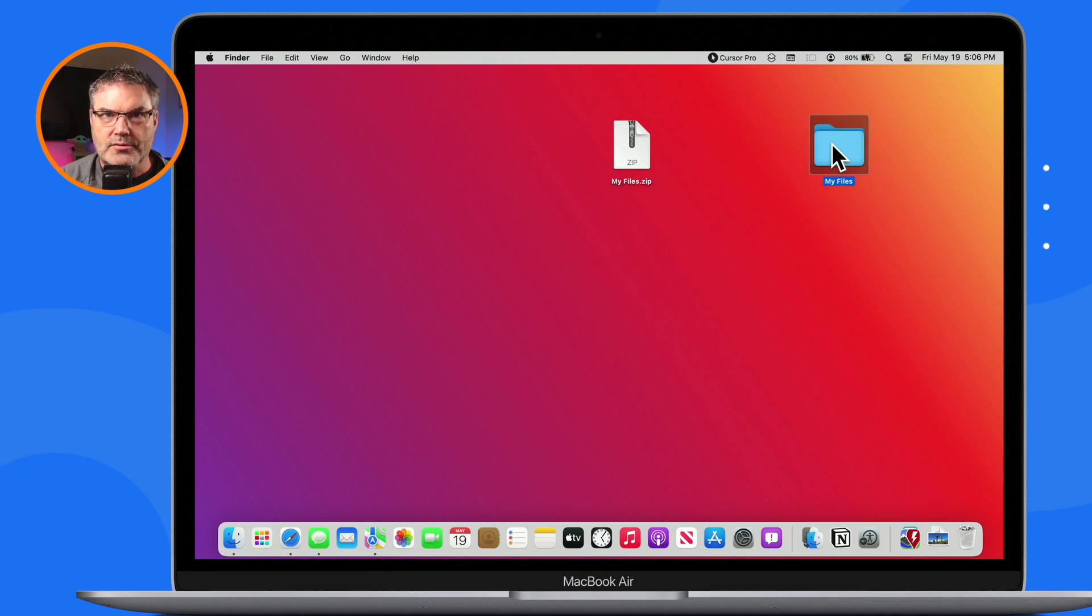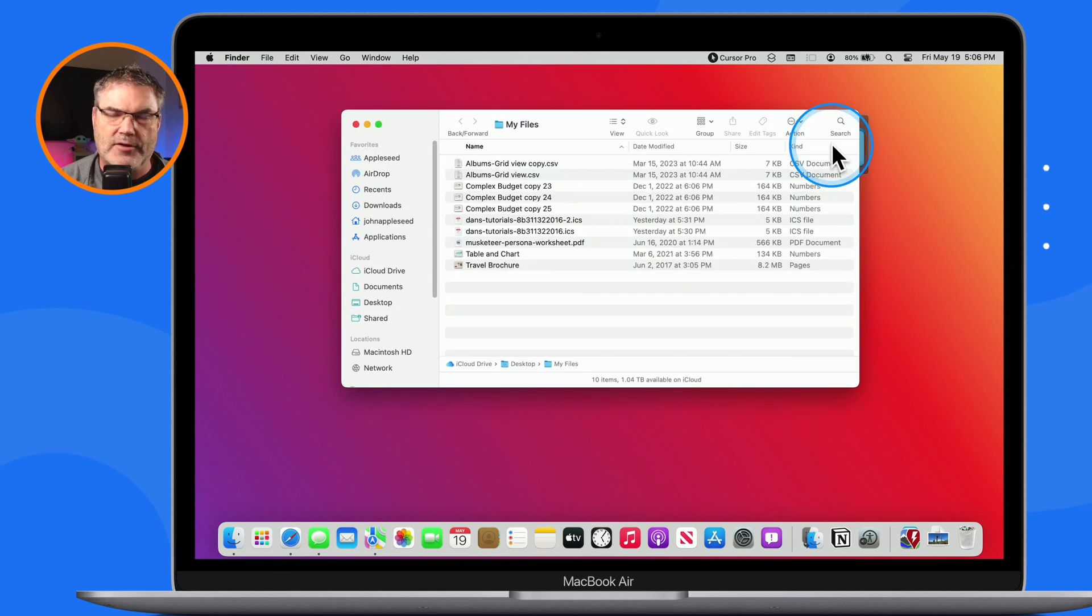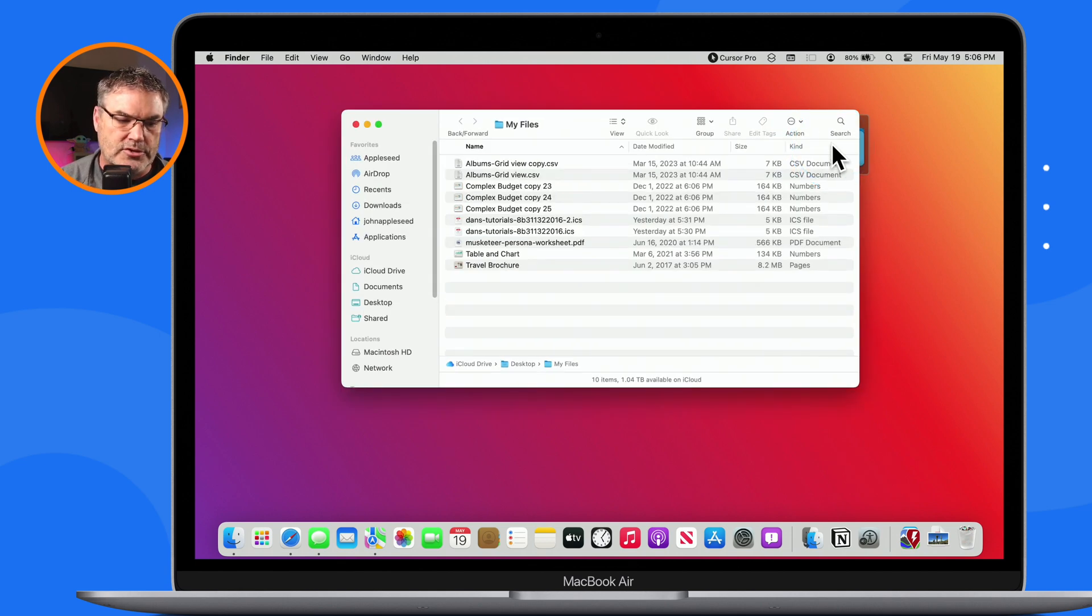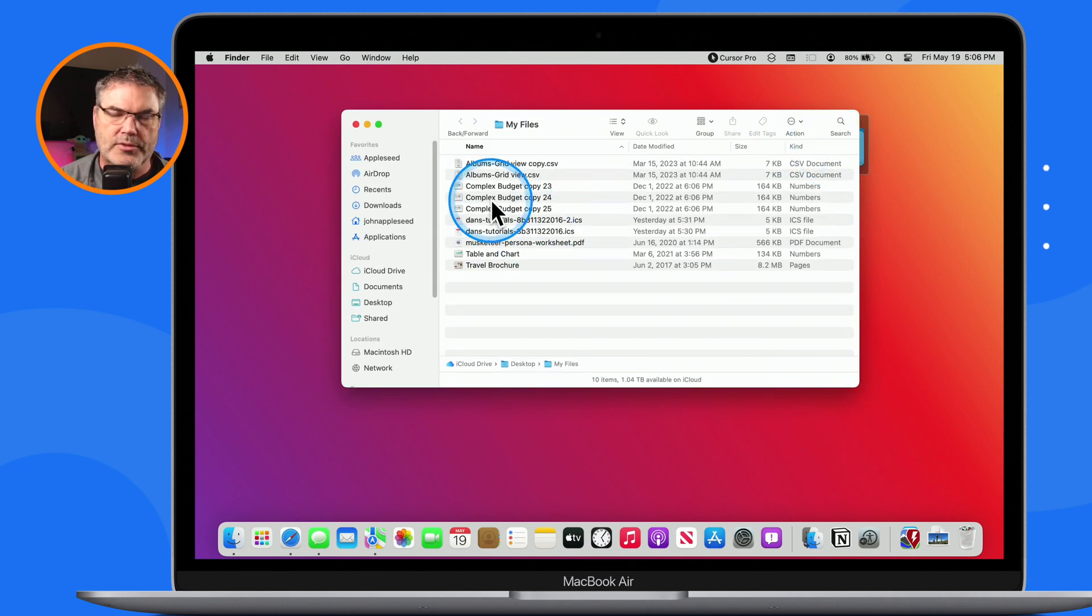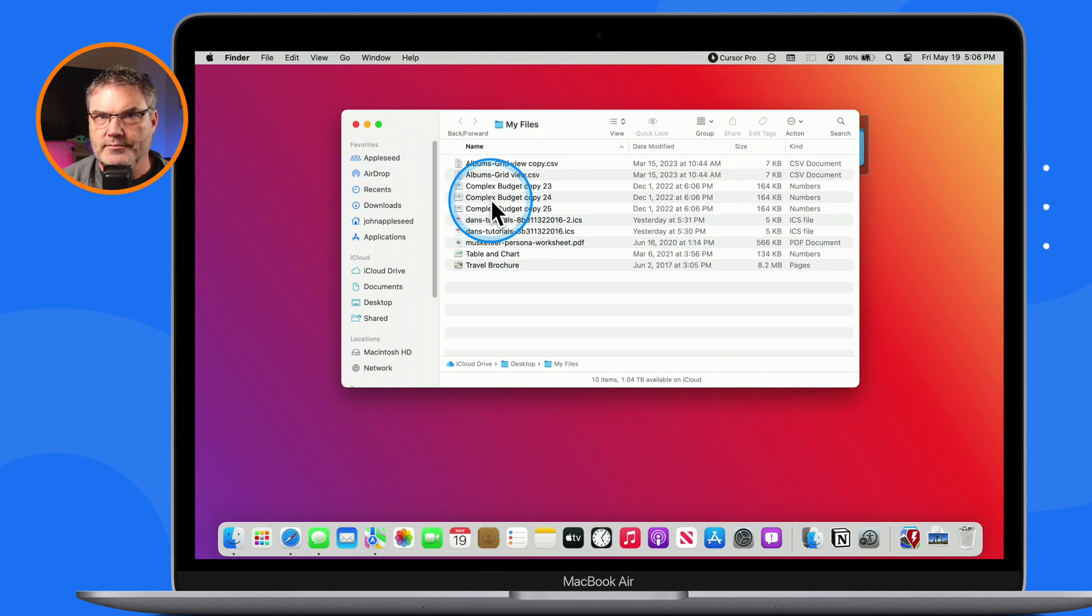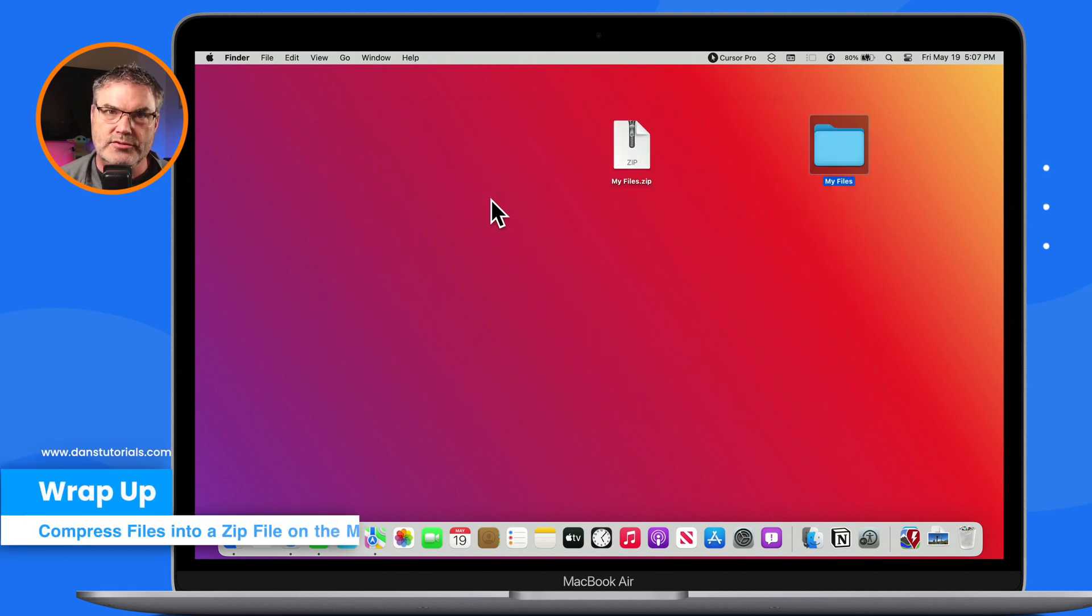And when I open up this folder, watch what happens—I have all ten of my files there. So now what I'm able to do is open up each one of these individually.